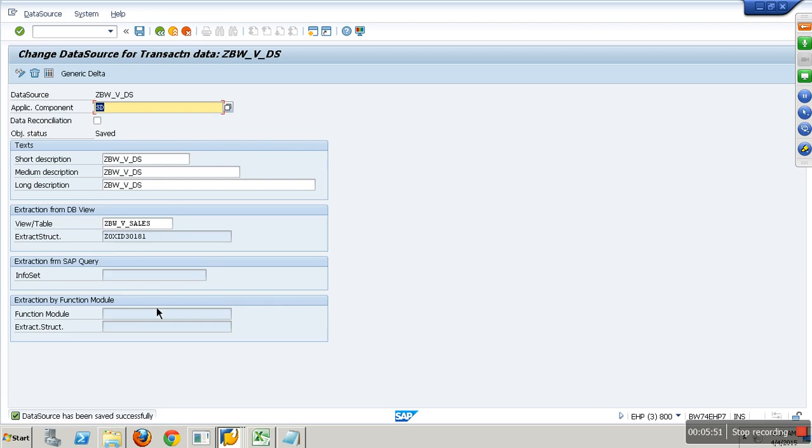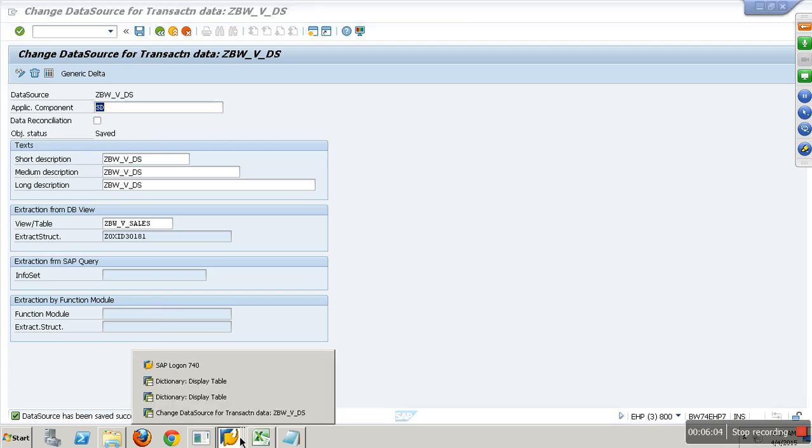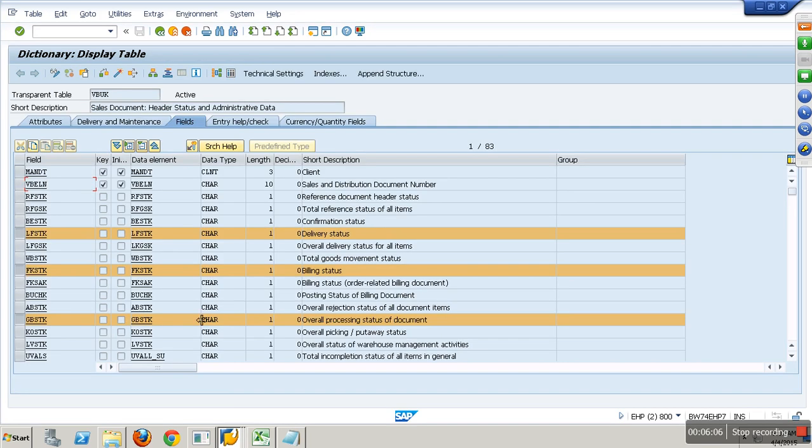She asks, mandate has not come into the extraction. First, I have not selected mandate in my view. Even if I select mandate, it will not come into extraction. What is mandate? Look at this.